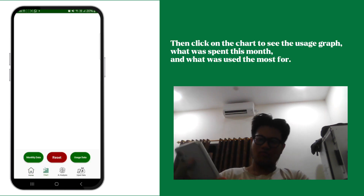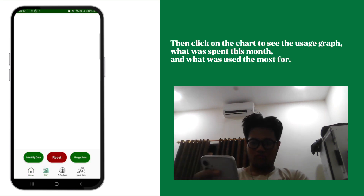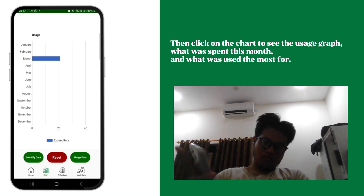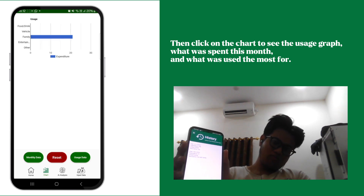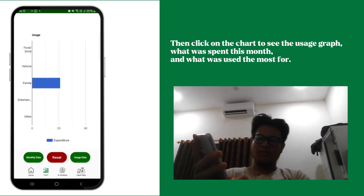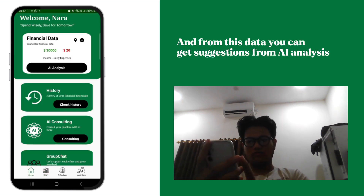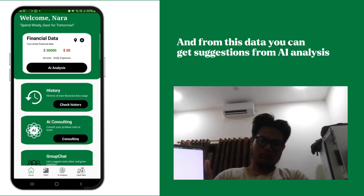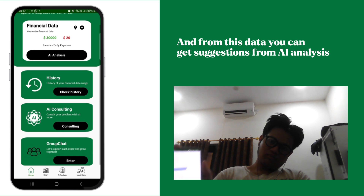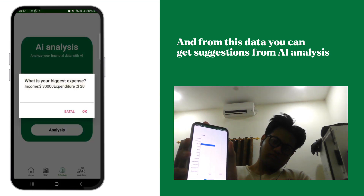Then click on the chart to see the usage graph — what was spent this month and what was used the most. From this data, you can also get suggestions from AI analysis.